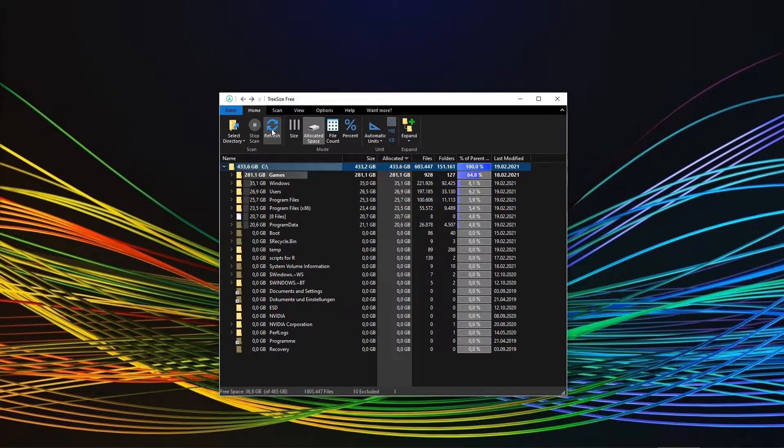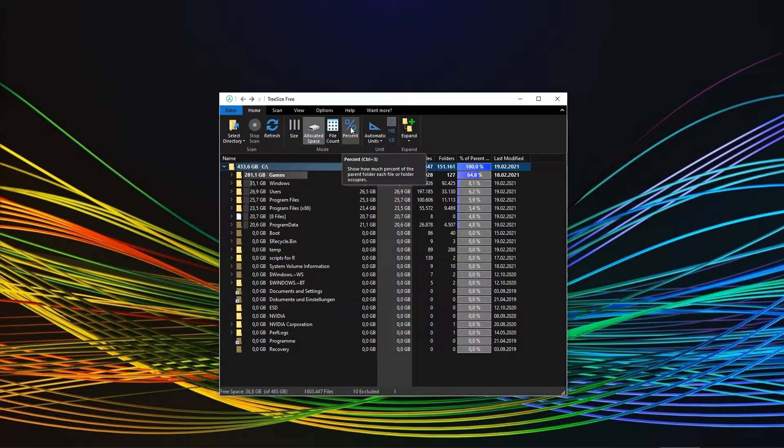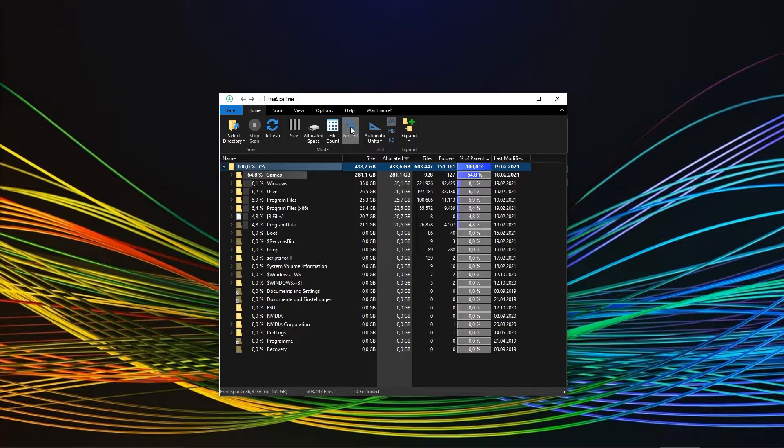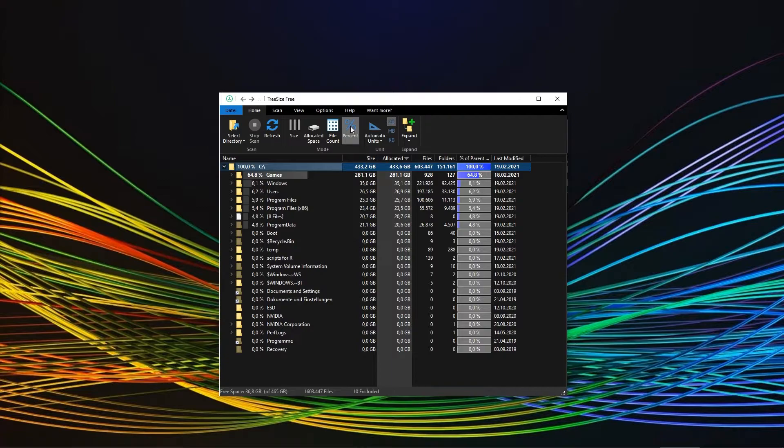It's now up to you if you want to see either the file size or the percentage of the whole drive each folder takes up. I would stick to the size because the percentages are also shown on the right-hand side.